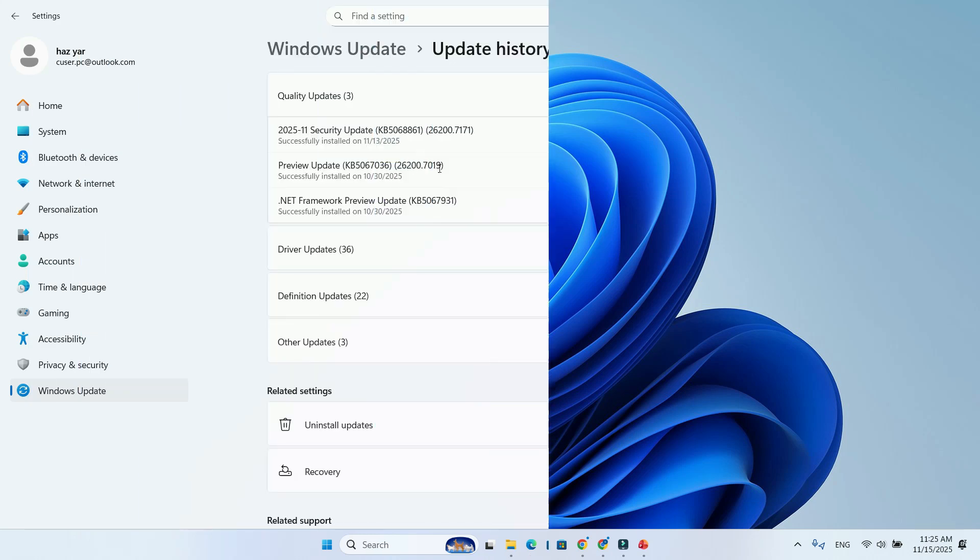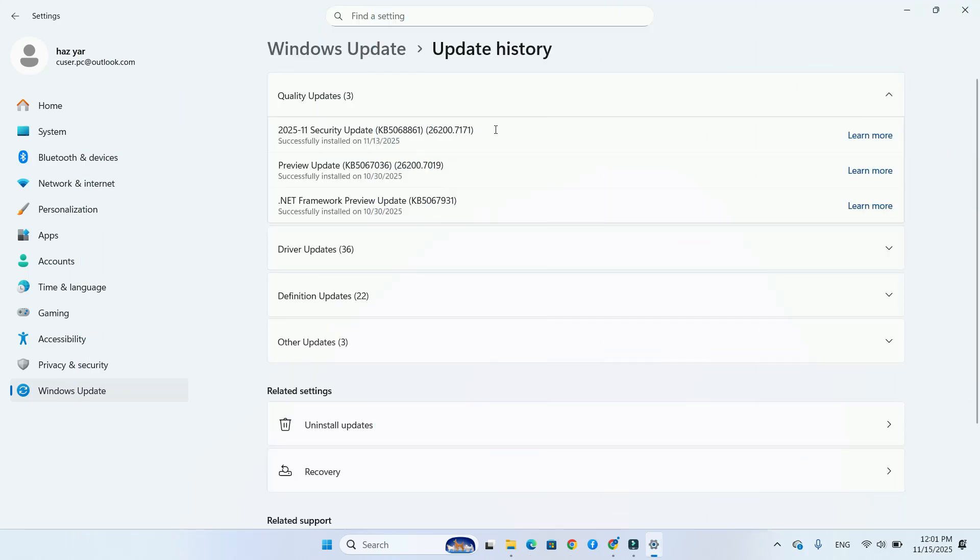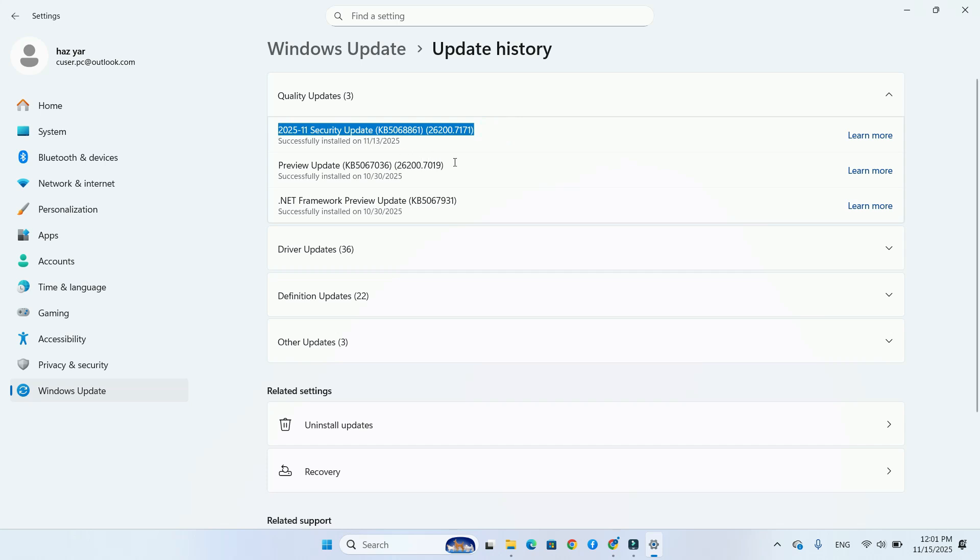Step 1: Install update KB5068861 or newer. This will upgrade your build to 26200.7171 or 26100.7171.